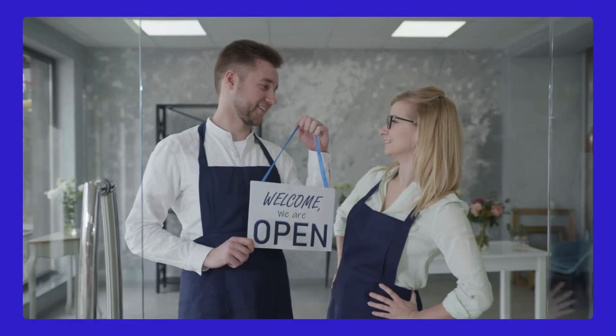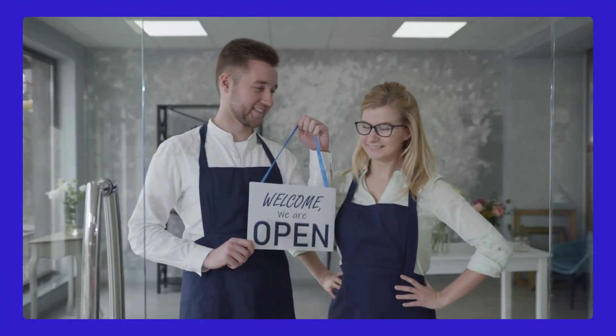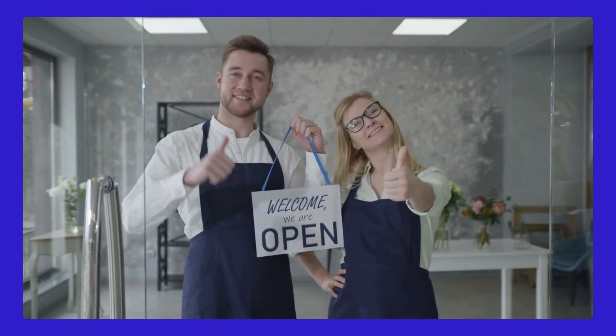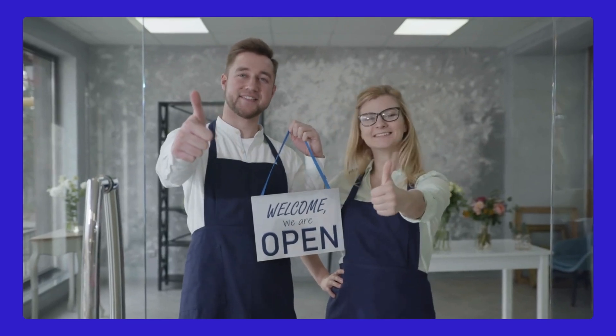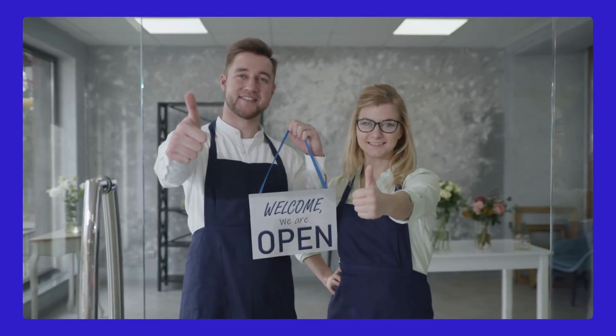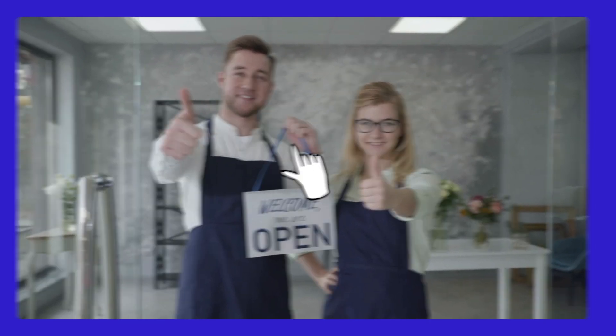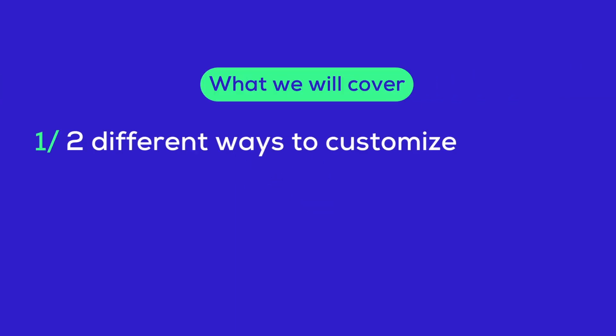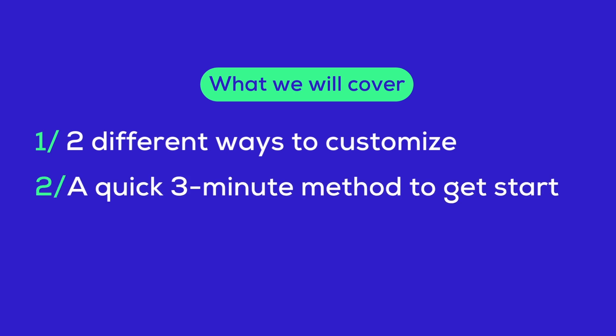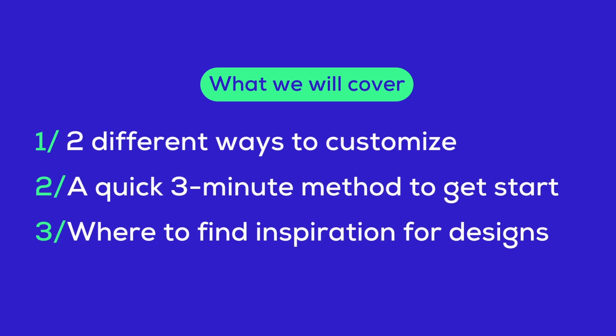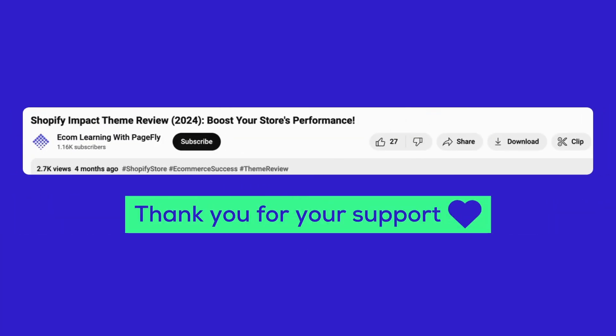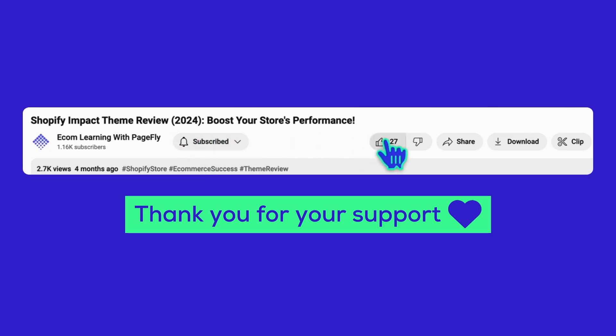Whether you've just opened your Shopify store or looking to improve it, I've got you covered. In this video we'll explore two different ways to customize your product pages, a quick three-minute method to get started and where to find inspiration for your designs. But before we dive in, if you find this helpful hit that subscribe button and let's get started right away.